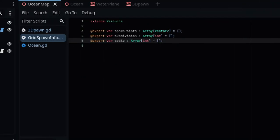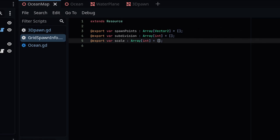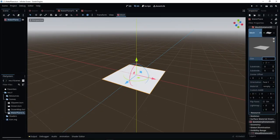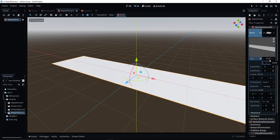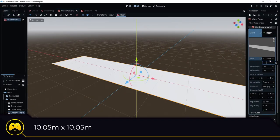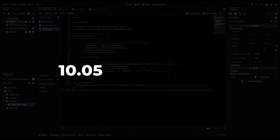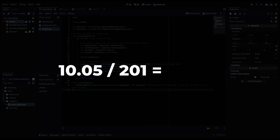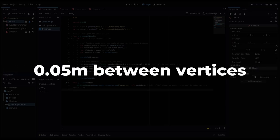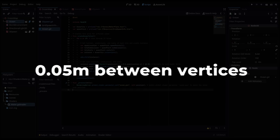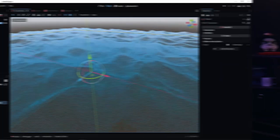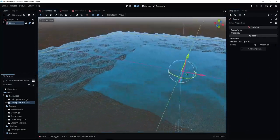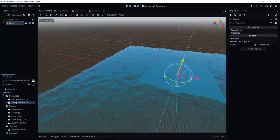With my spawn data placed in arrays, I can create a function that loops through each tile and applies the proper settings. For my base tile size, I will use 10.05 meters to make the math a bit cleaner. 10.05 divided by the number of vertices, 201, equals 0.05, meaning each vertex will be 0.05 meters apart. And this will come in handy later on. My function works and has spawned my ocean system.